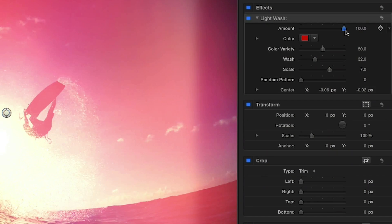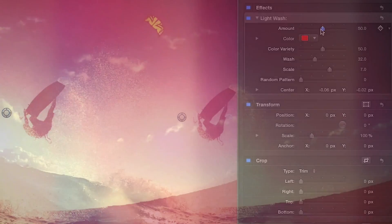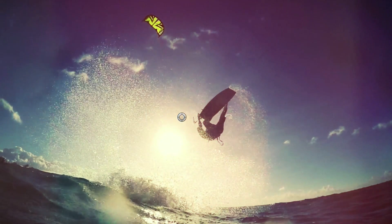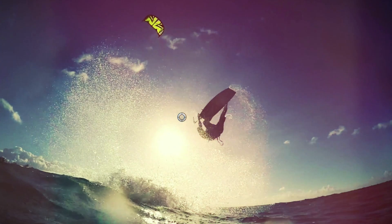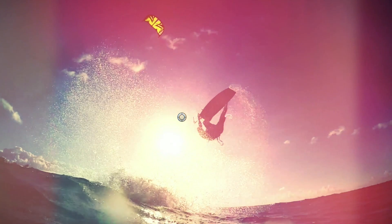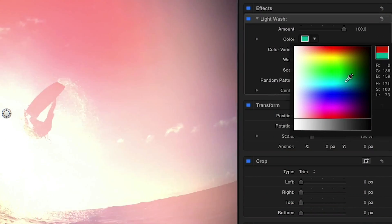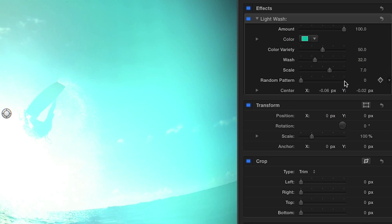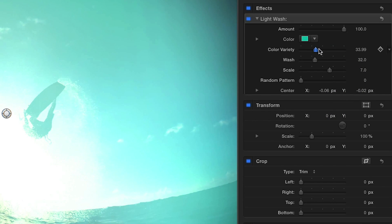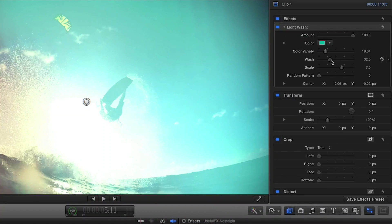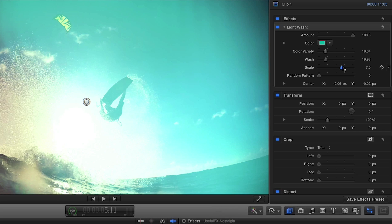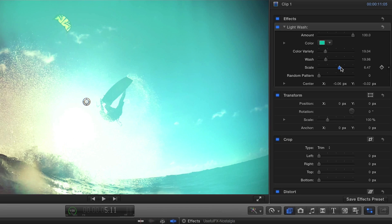In the parameters, you have control over the intensity of the effect with the amount slider. Use the color picker to choose a dominant color and the slider below to adjust the color variety. You can fine-tune the wash and scale of the effect as well as use the slider to assign a random pattern.